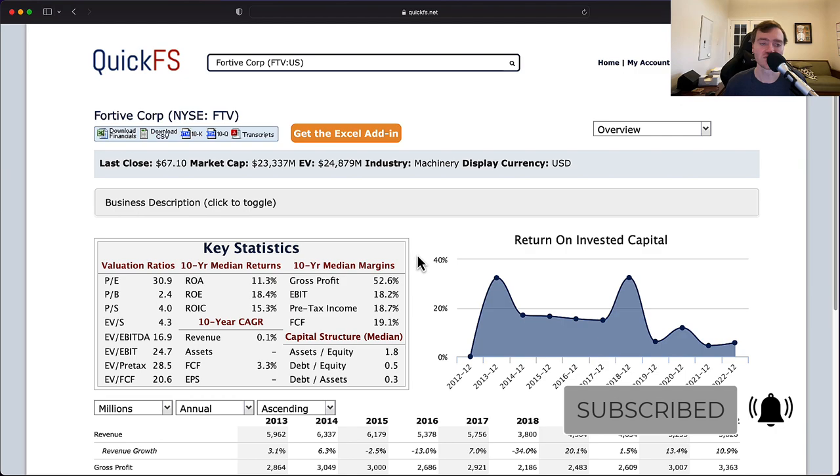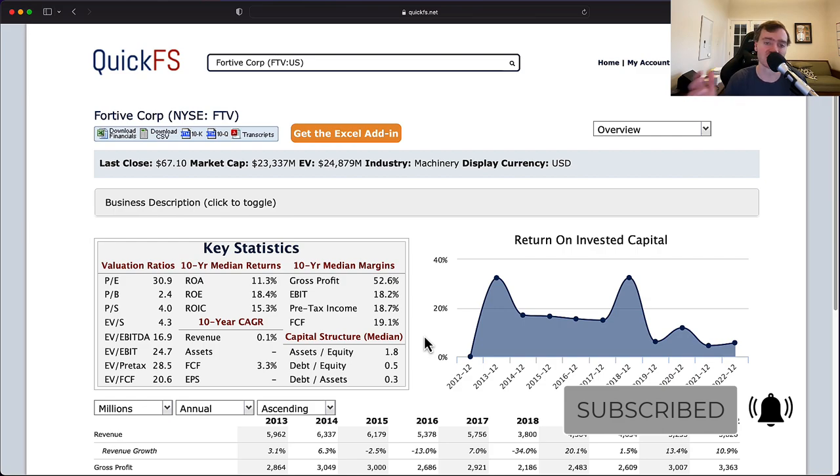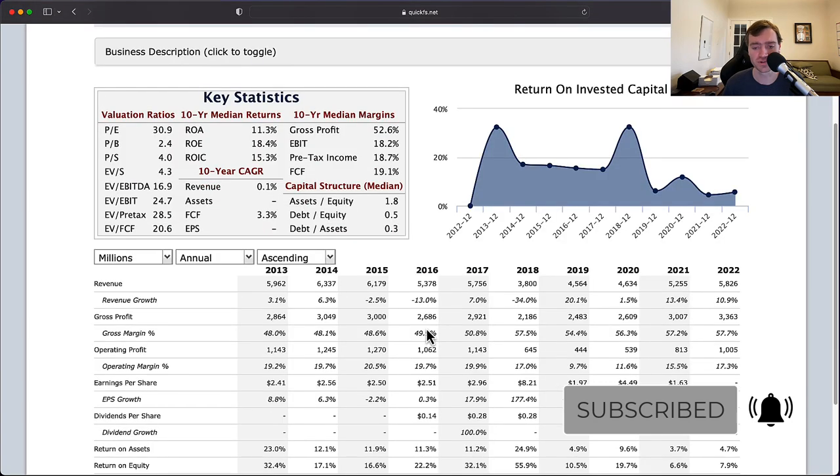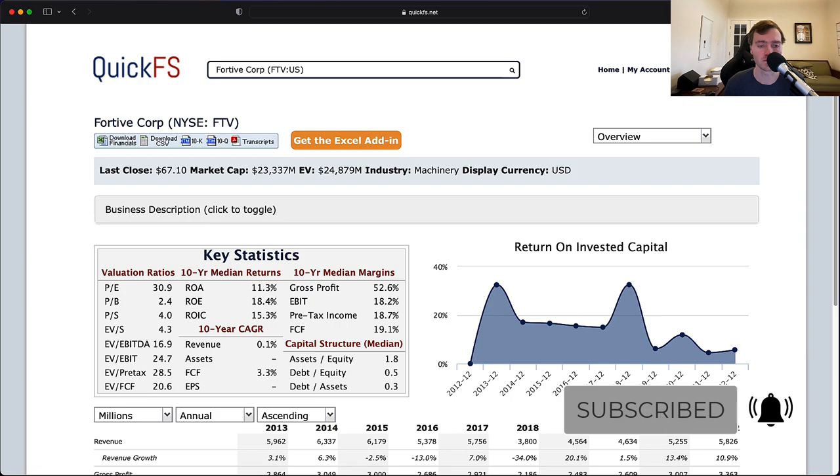If you would like to check out this software, it is quickfs.net. The first link in the description below is my affiliate link. Please consider using that link, signing up for a free or paid account. You can use the software yourself. It's really good at analyzing companies in 10 minutes or less. Thank you for listening. And until next time, stop paying fees, start building wealth.